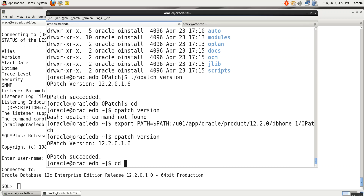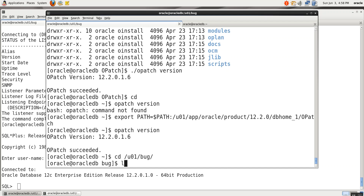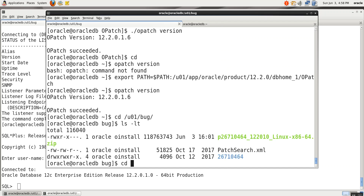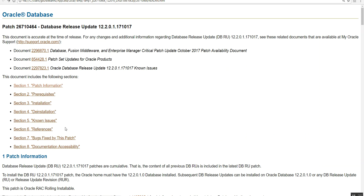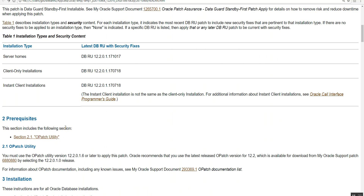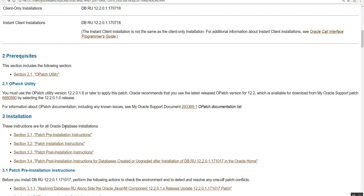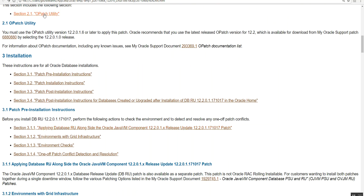Now go to CD /01/bug — that is our folder. In your patch directory, always read the readme file. You can see the readme file there. Pre-requisite: we need to bring up the database. We need to check the opatch utility. The opatch utility version required is 12.2.0.0.6 or later.